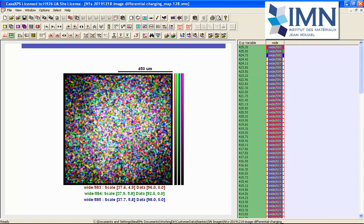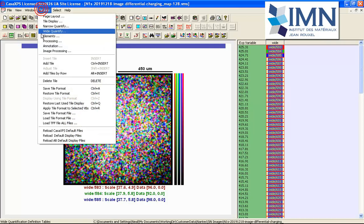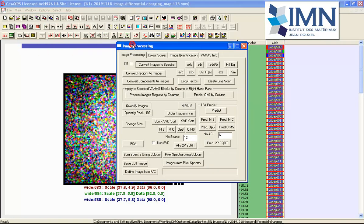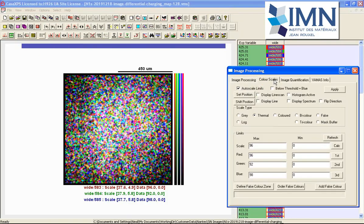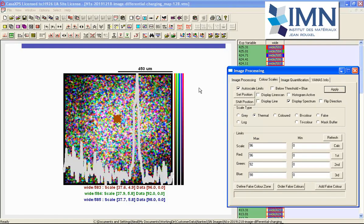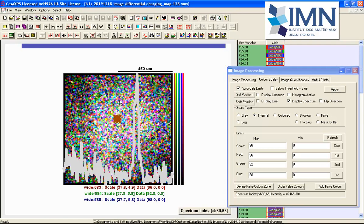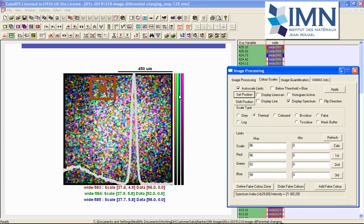All of these numbers down here represent binding energies and each one of these VAMAS blocks represents an image. You can see there is no obvious spatial information in these images. Nevertheless, if we go to the image processing dialogue window and go to the color scales property page and select display spectrum, when activated there is a point indicating where a spectrum is being calculated from these images.